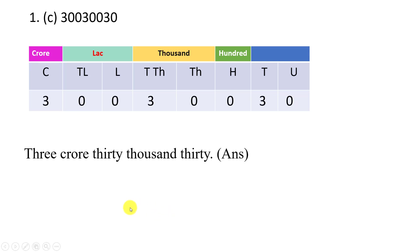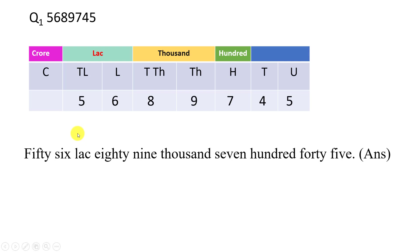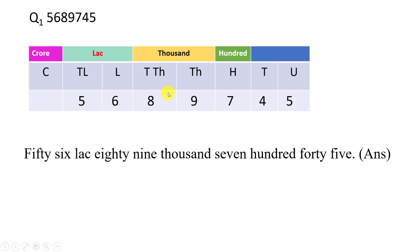We will do another question. This is 1, 2, 3, 4, 5, 6, 7 digit number. We will enter. The columns are tens, hundreds, thousands, ten thousands, lakhs, ten lakhs group. First write the group. This group is 56. This is 89. This is 7. So 56 lakh, 89,745. This is required answer.